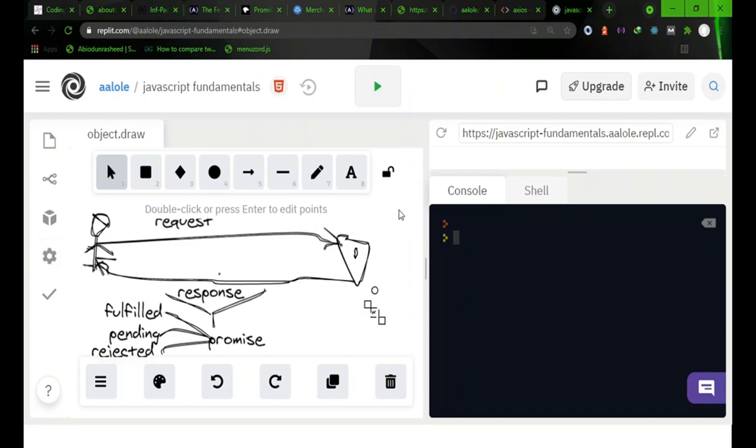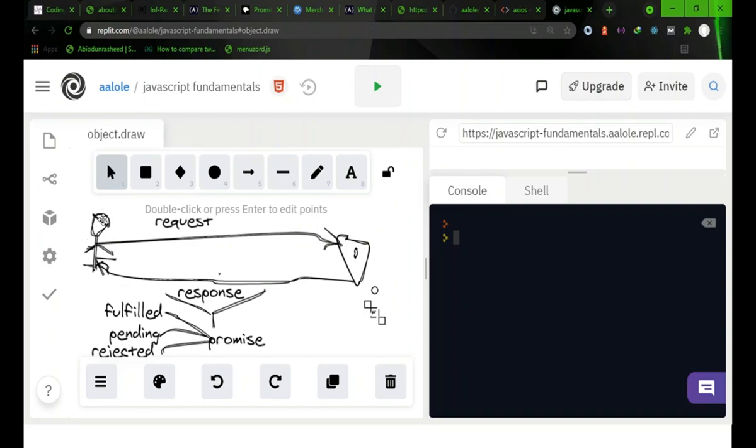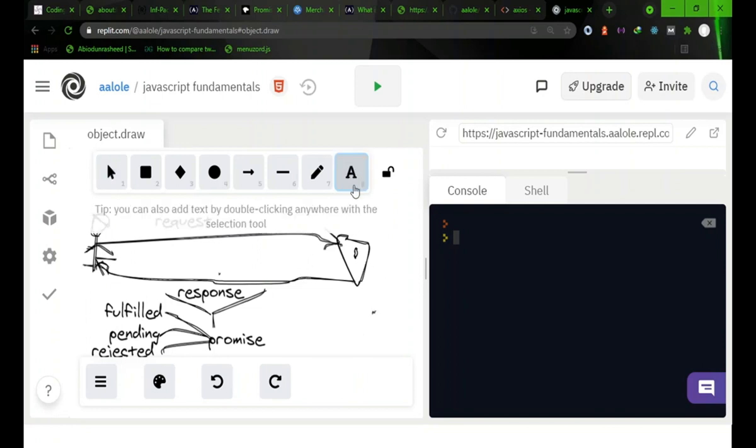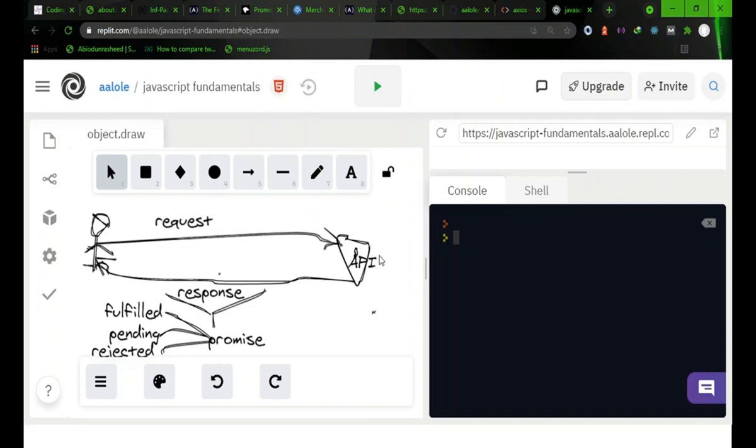In this diagram, this picture here is representing a user - it's representing a client actually, which could be you or anybody that needs data from an API. And this is an API, so let's say this is GitHub API.